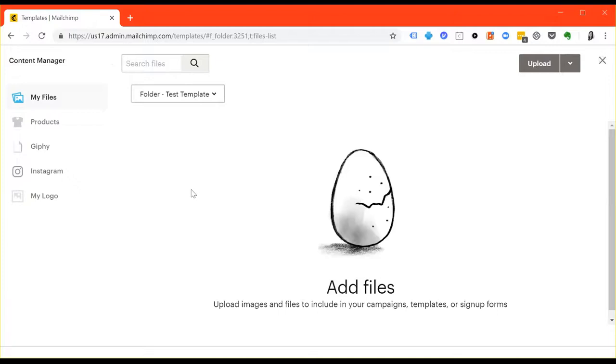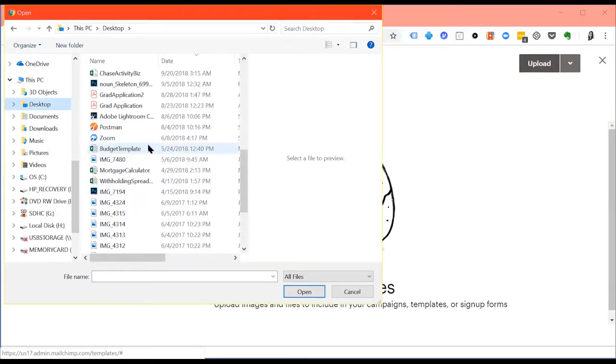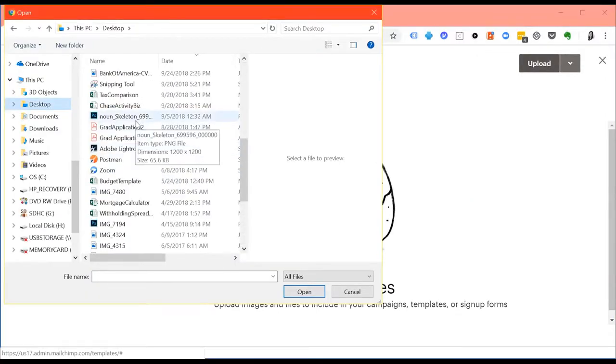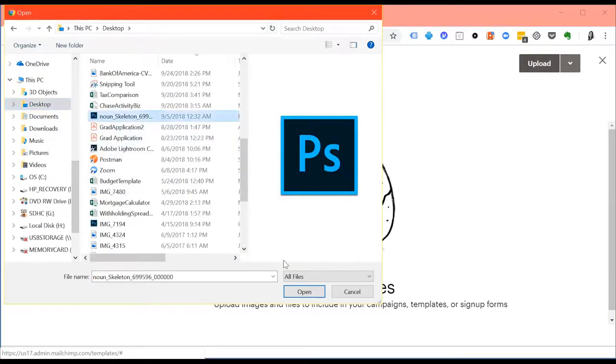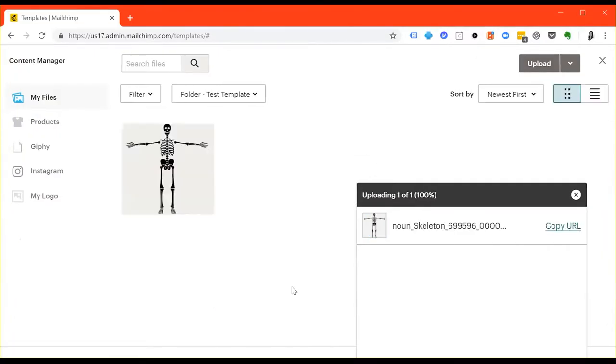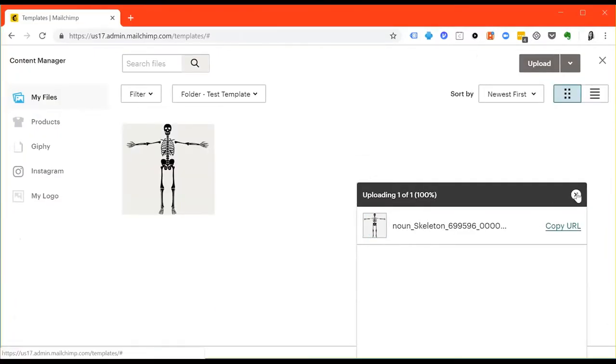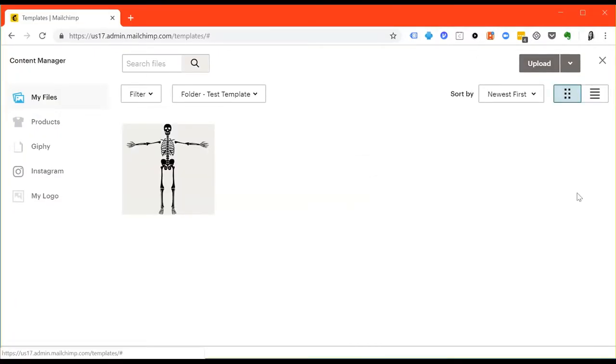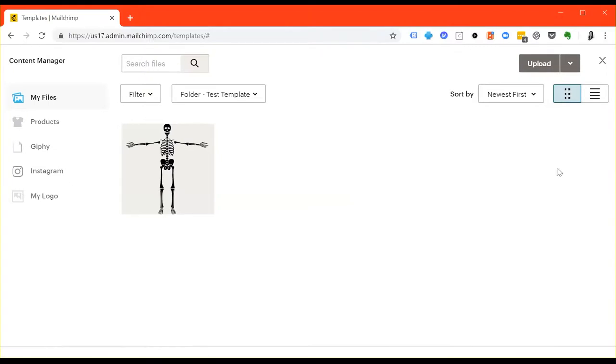You should see something that looks like this since you won't probably have any files already uploaded. Because it's almost Halloween, I'm going to do something quite a little fun. I'll use a skeleton image. Alright, great.